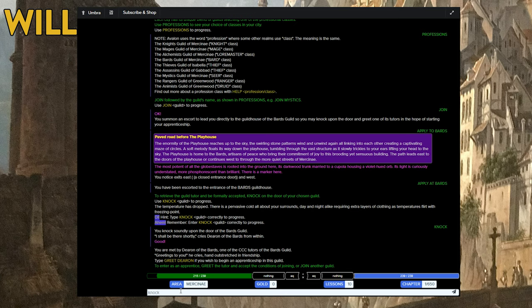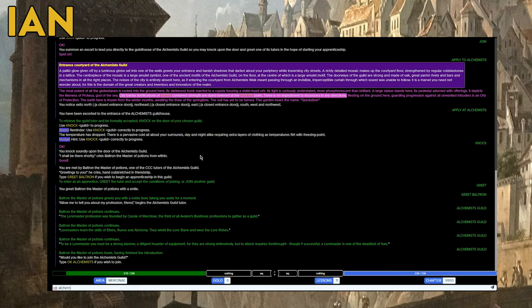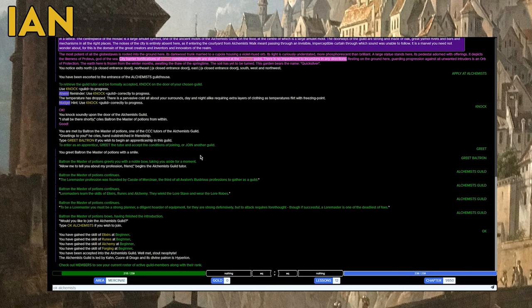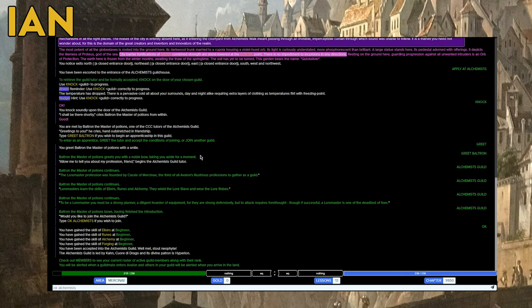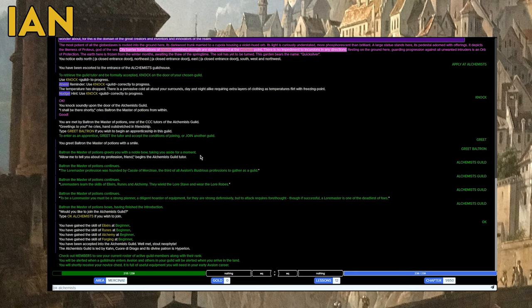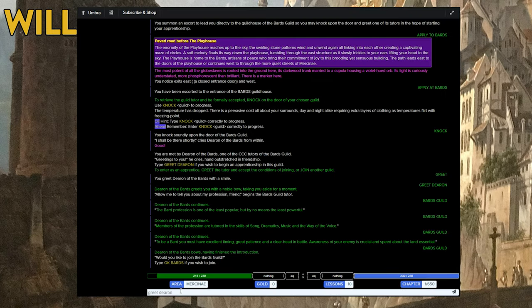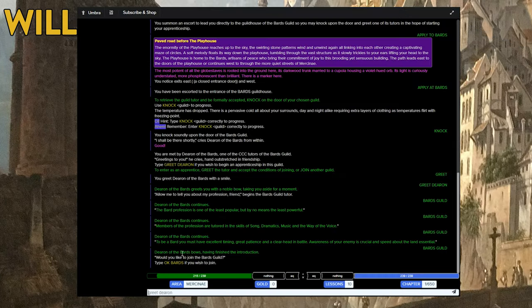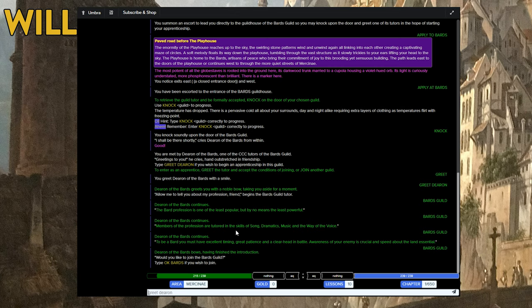Derion of the Bards, one of the CCC tutors. What's CCC? Greetings to you, he cries! This is actually really more fun than I thought it would be. I was about to say the opposite, which is that I don't like text-based games, especially heavily text-based games. And nothing against this game, this is what it had to do from the era, but there are plenty of modern games that are heavily text-based, and that's just the wrong aesthetic medium. The Bard profession is one of the least popular, but by no means the least powerful. Excuse me. Members of the profession are tutored in the skills of song, dramatics, music, and the way of the voice.